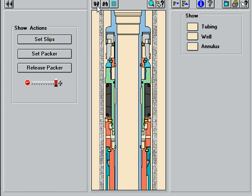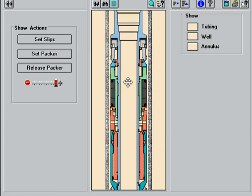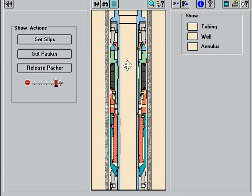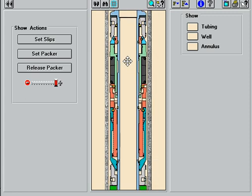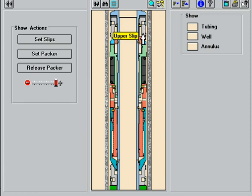The Permalatch Packer has opposing slips above and below the packing elements to bite into the casing. This arrangement provides a significant mechanical advantage, which results in pressure ratings up to 10,000 PSI from above and below.